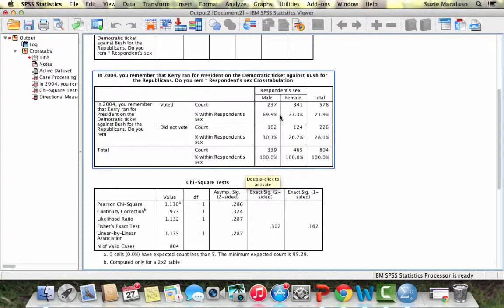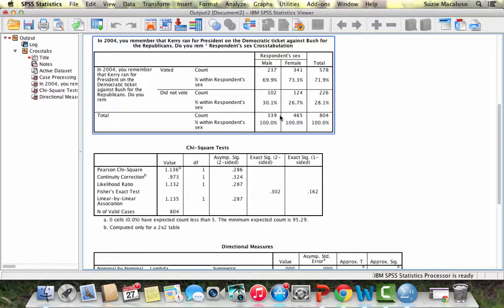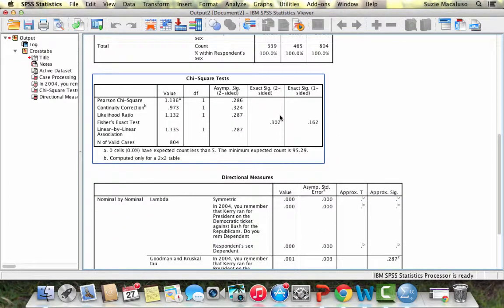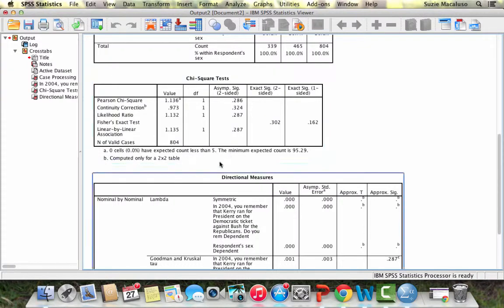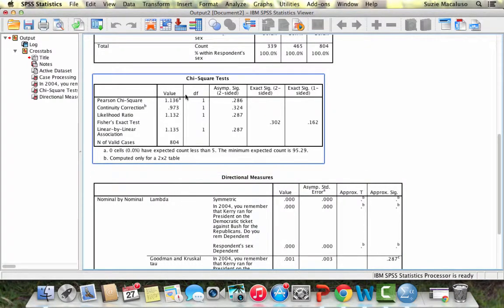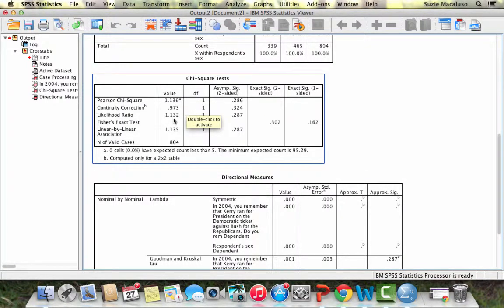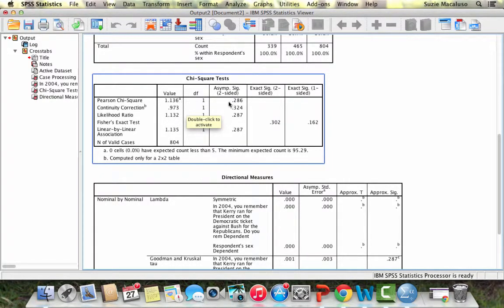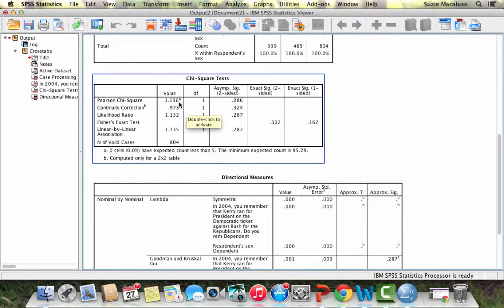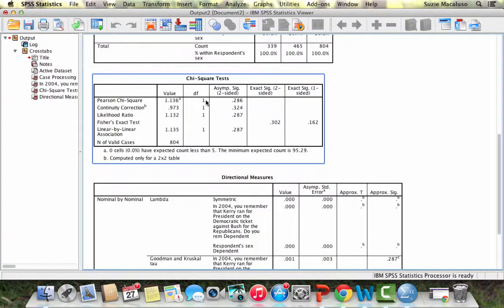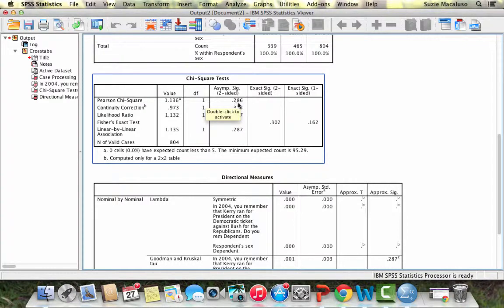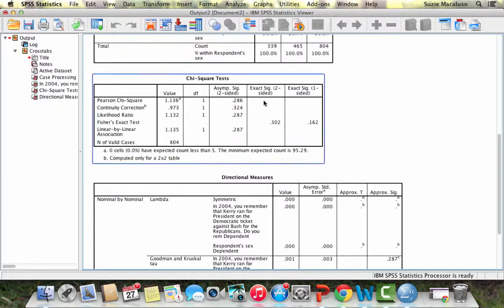Now we want to know, is this relationship statistically significant? If I scroll down, I have my lambda and my chi-square. Let's look at chi-square first. The chi-square value is this top number, 1.136. That's a very low calculation for chi-square. I have one degree of freedom. This number here, 0.286, is where this value goes above in the chi-square table.